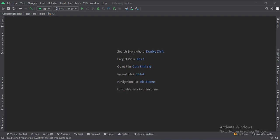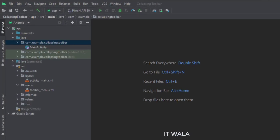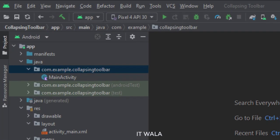Let's start. The project name is the collapsing toolbar. Let's see the project structure. Here we have the main activity.